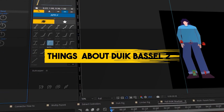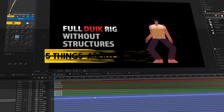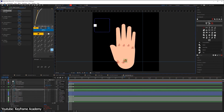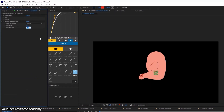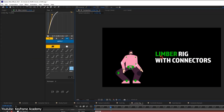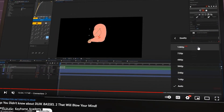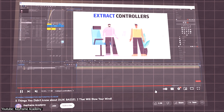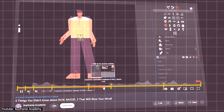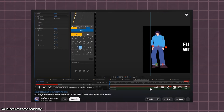5 Things You Didn't Know About Duik Basel 2 That Will Blow Your Mind by Keyframe Academy. If you're an avid user of the Duik Basel plugin for your character animations, you might want to check this video. Keyframe Academy shows us 5 tips to use this plugin better. As usual with Keyframe Academy, his video is high quality with appropriate footage and good audio, as well as being sectioned according to the different tips he explores. He uses timestamps as well, so that if you want to come back to a particular tip, you can do so easily.